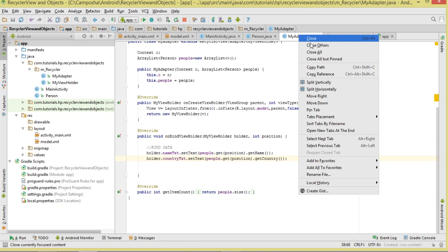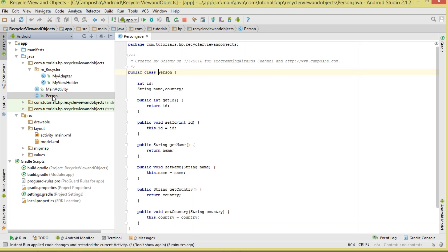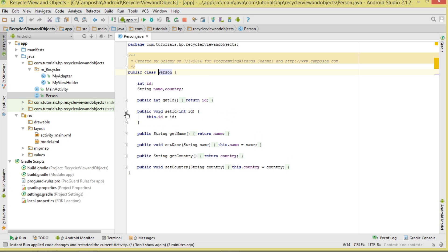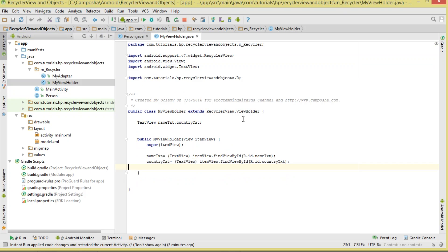All source code and explanations are available on our website. First, we're going to need a Person object to represent a single person. It's going to have an id, name, and country. Once you have the Person object, you can see we have the getters and setters for it. Then we'll move to the MyViewHolder class, which holds the views.